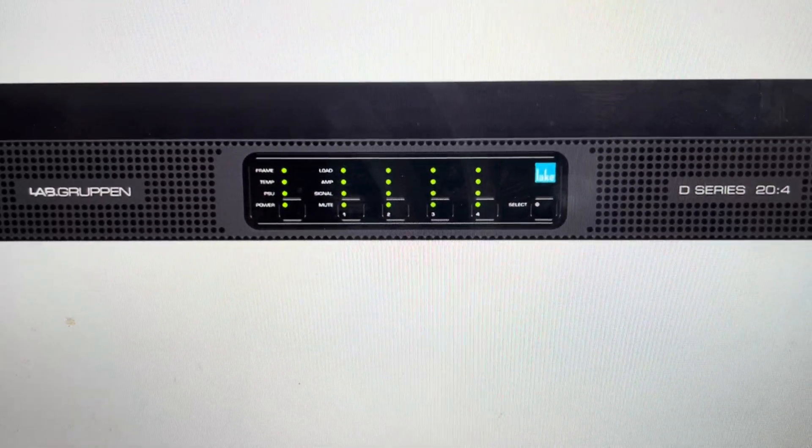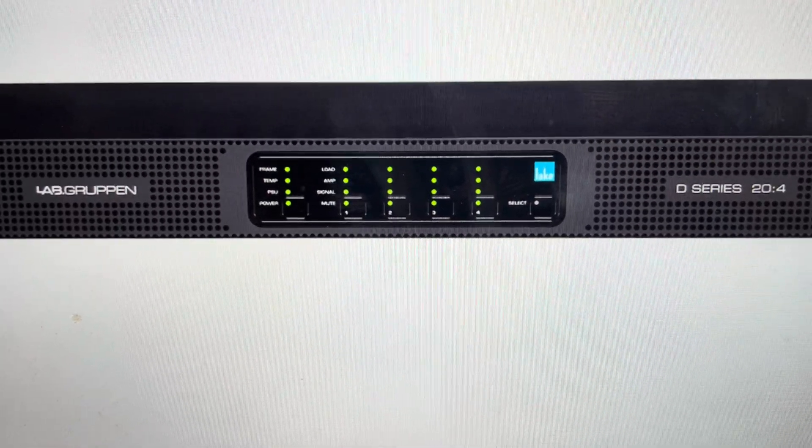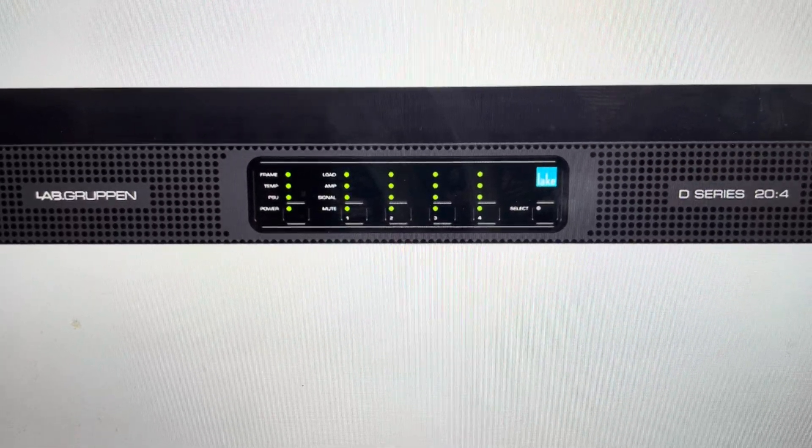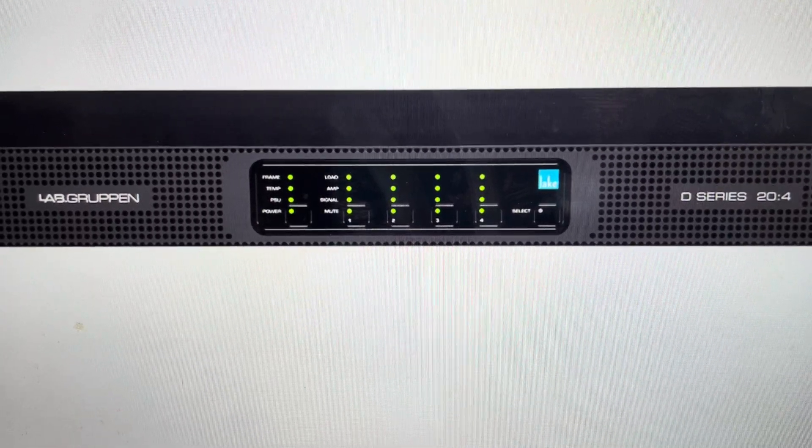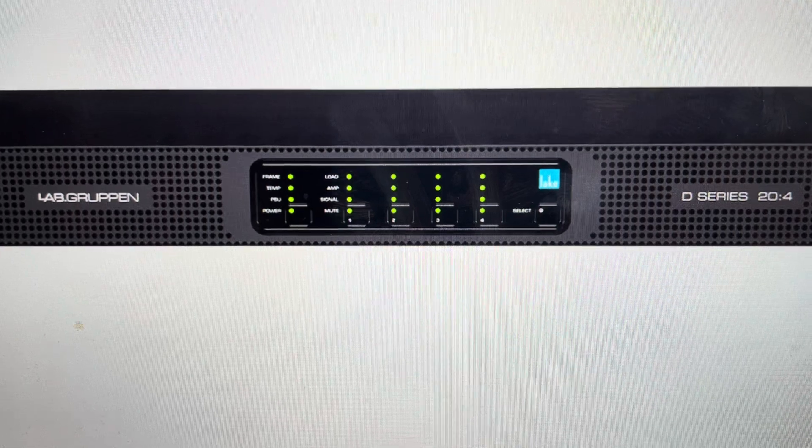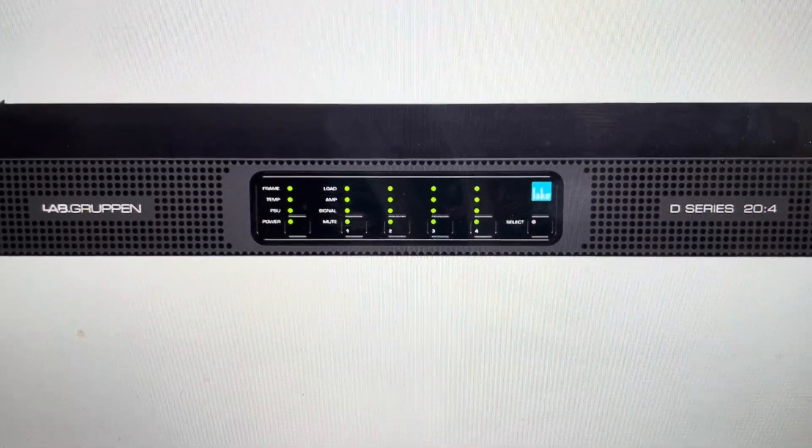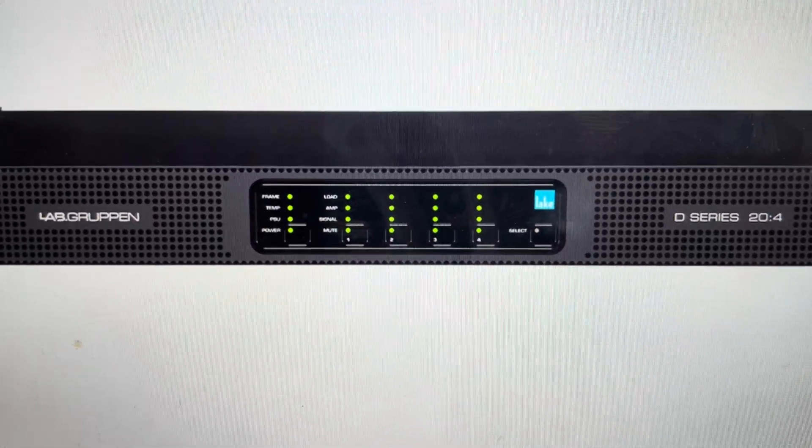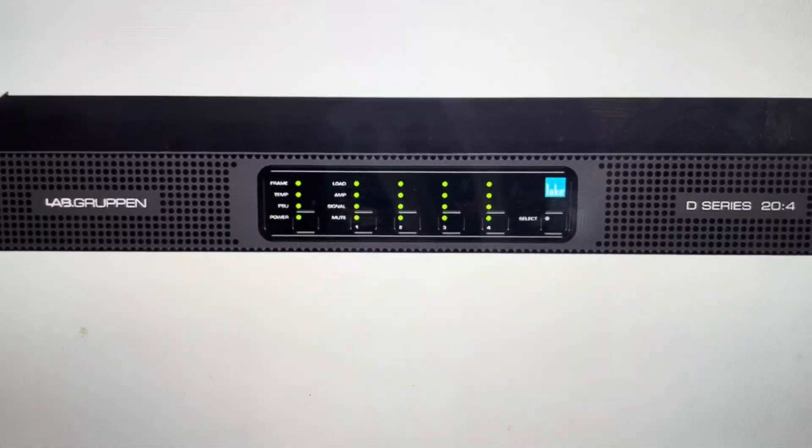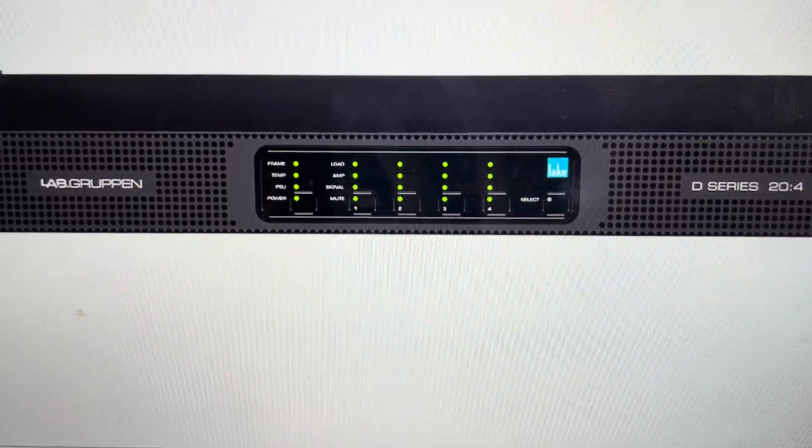Hey everybody, this is a quick video in case you have a LabGruppen D-Series power amplifier and you need to do a hard reset on it to its factory default settings.